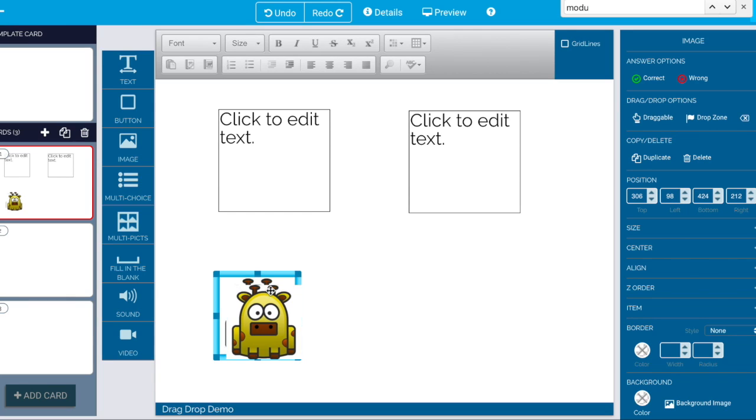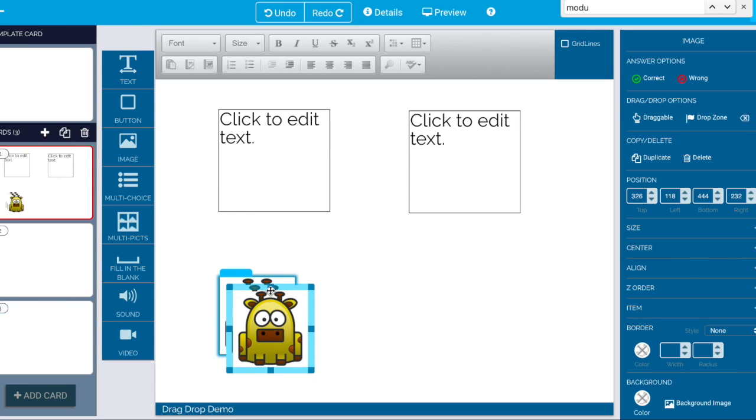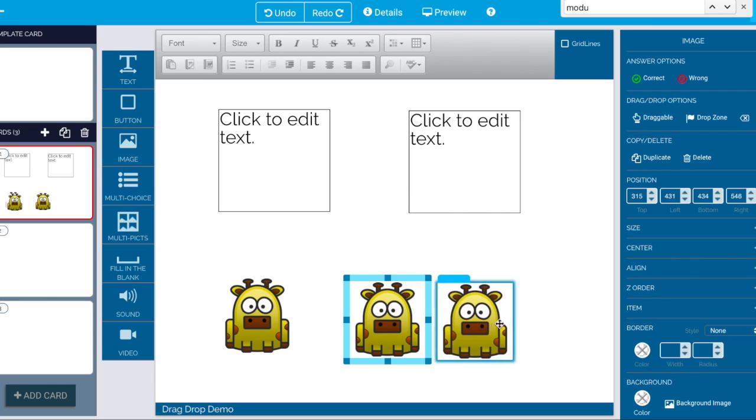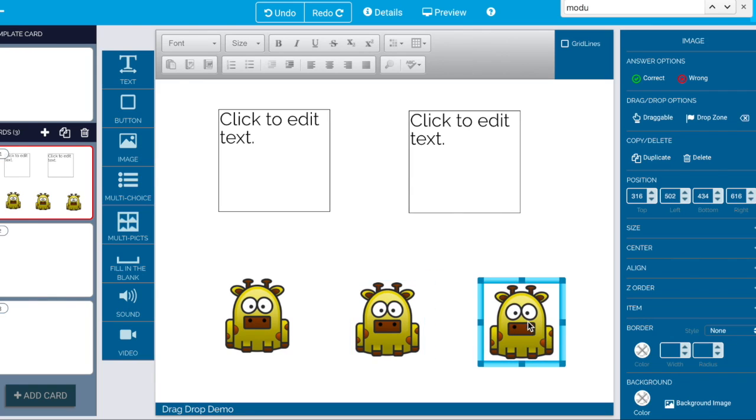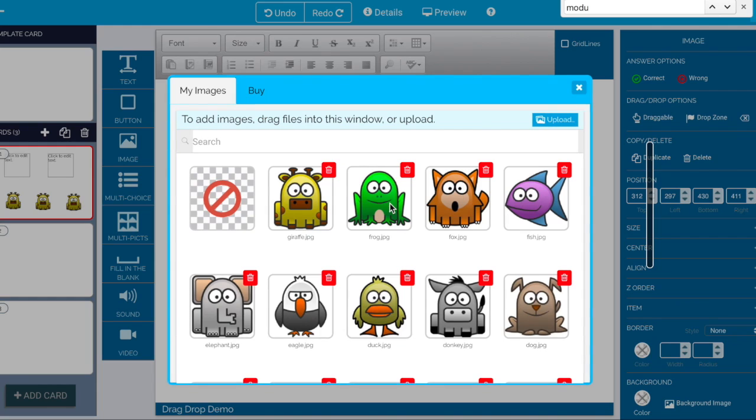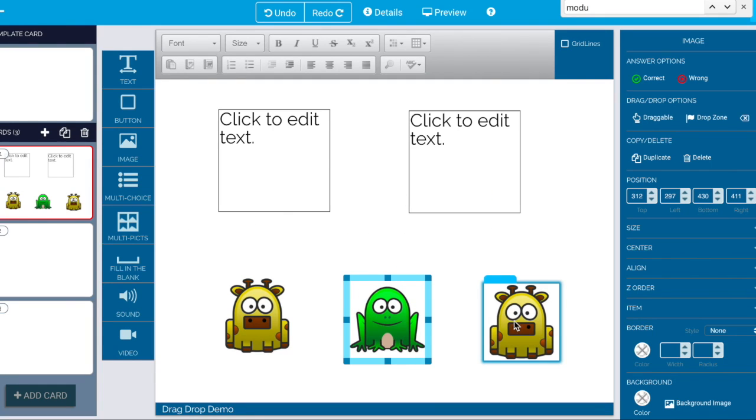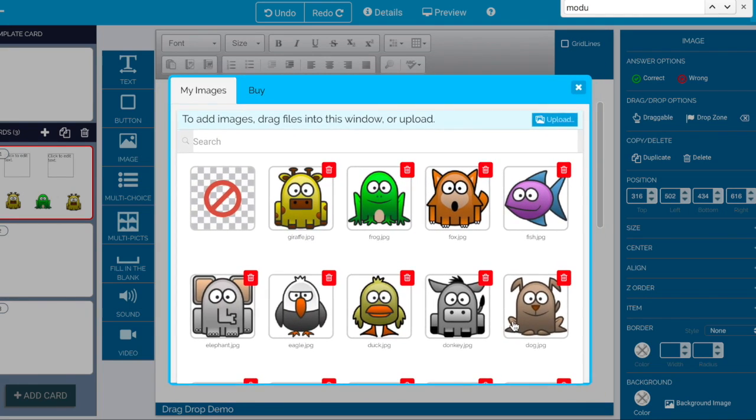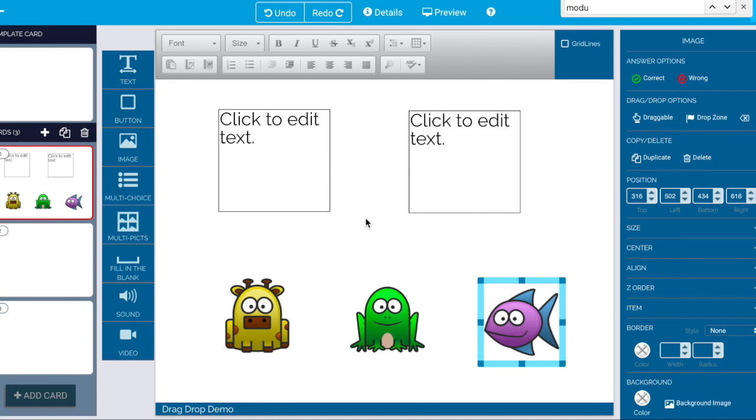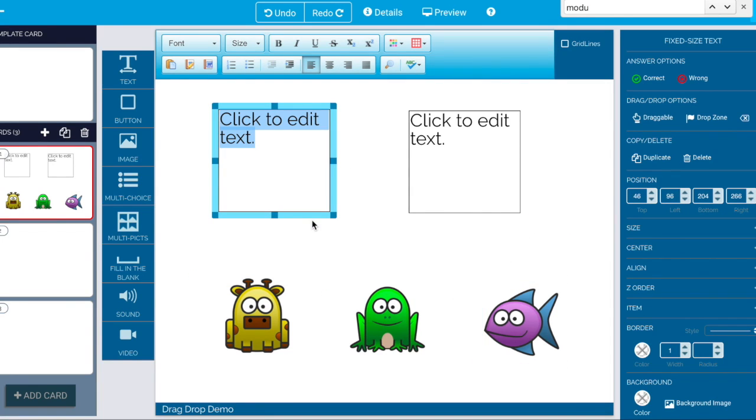so let's put a couple of these guys out. Let's try it like this. We'll say froggy and fishy. Maybe we can say amphibian fish.